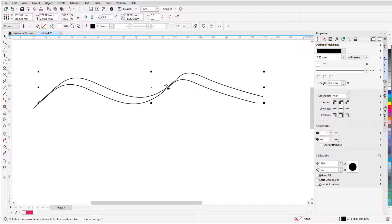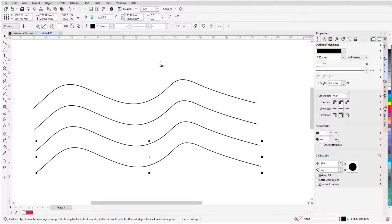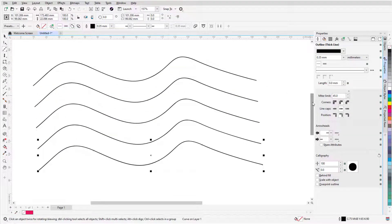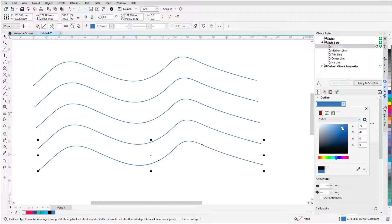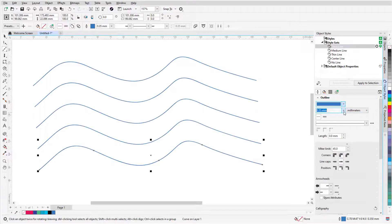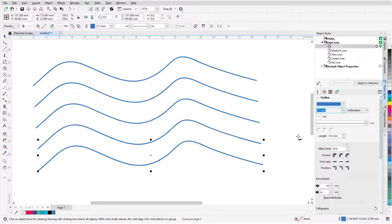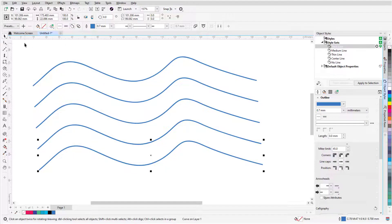I'll now press Ctrl-D to make some duplicates of the curve, which all have the same properties. Returning to Object Styles, I'll update the Outline Width and Color for Thick Lines. This changes all curves, because they all have this styleset applied.